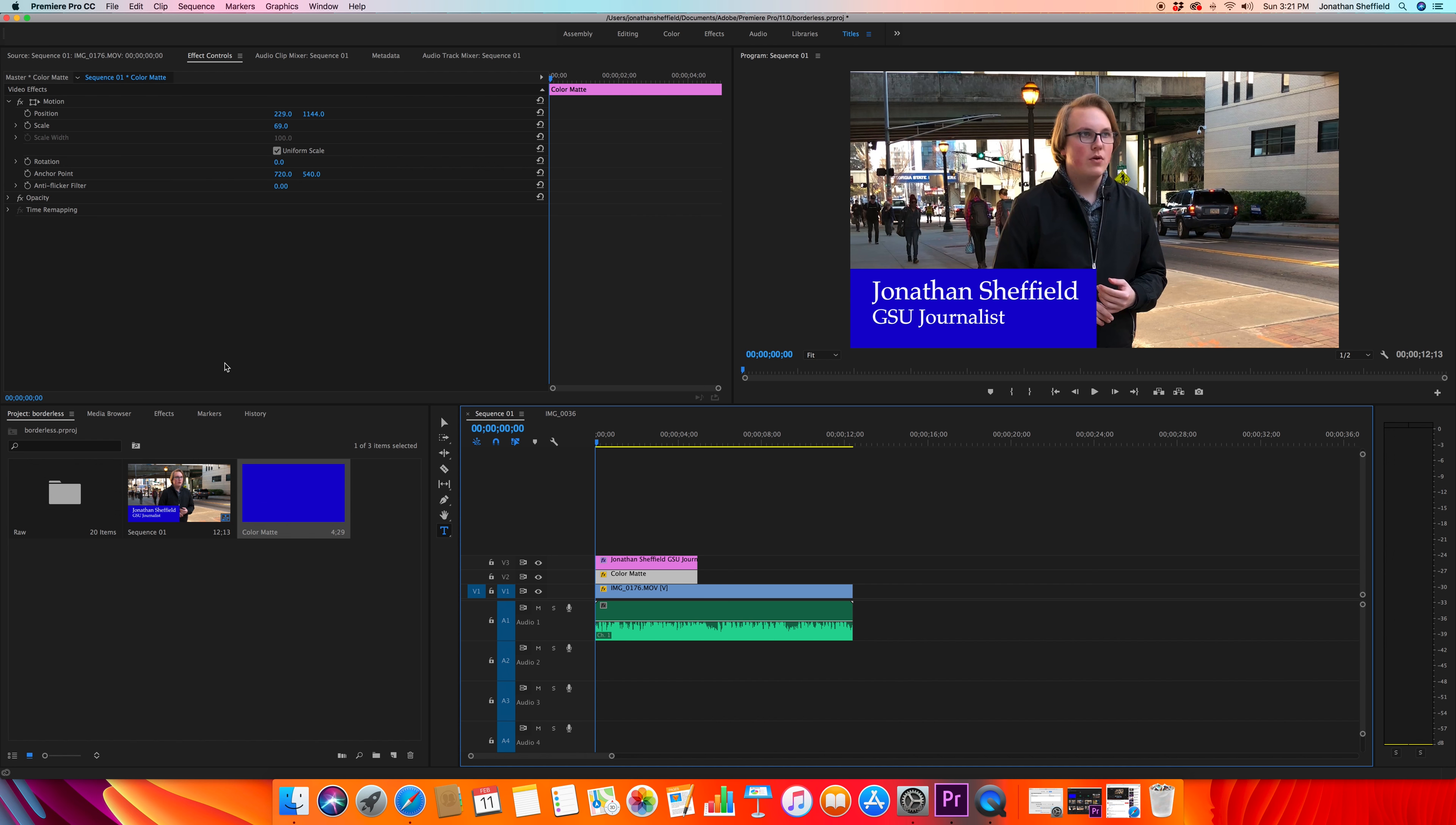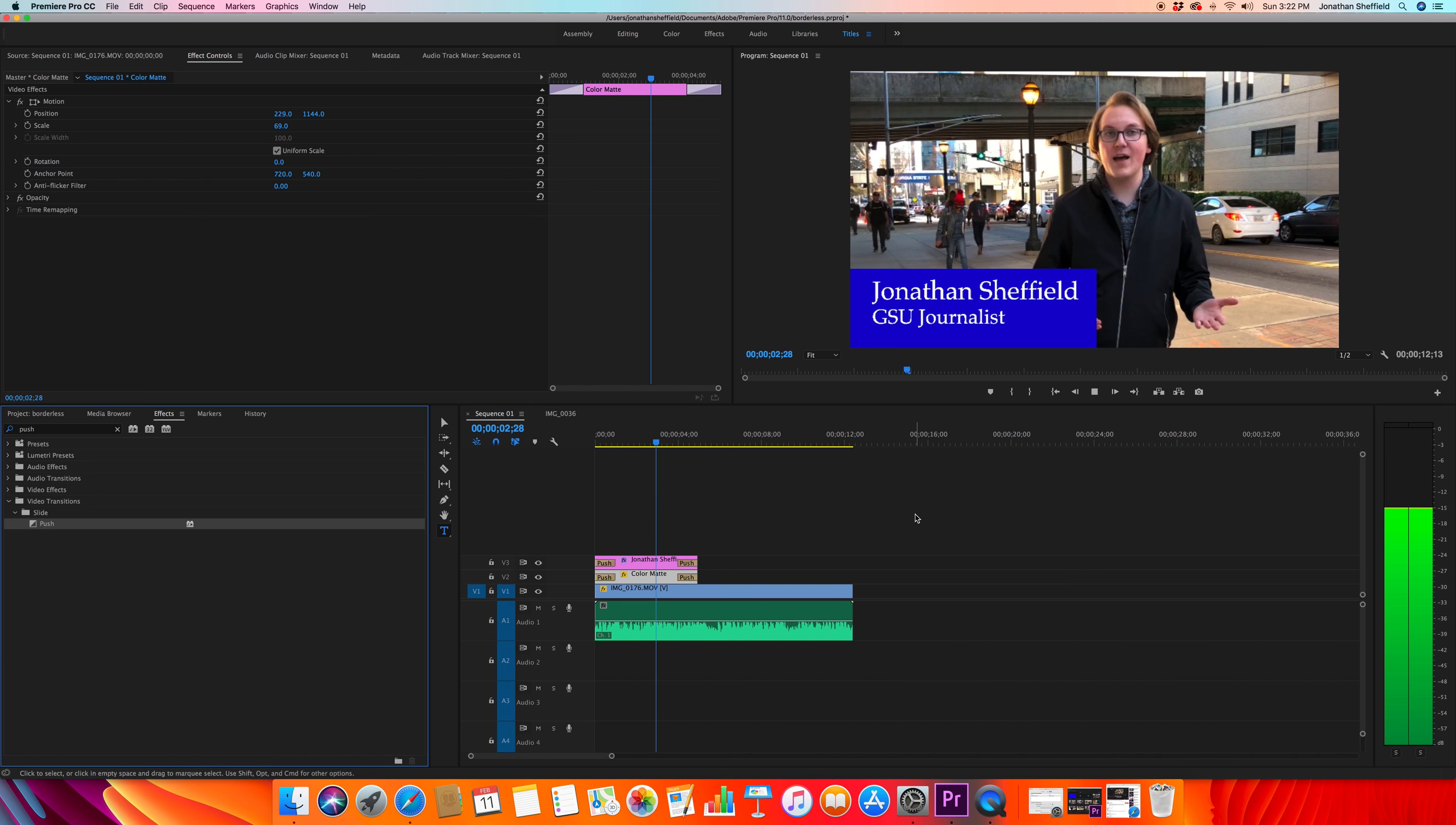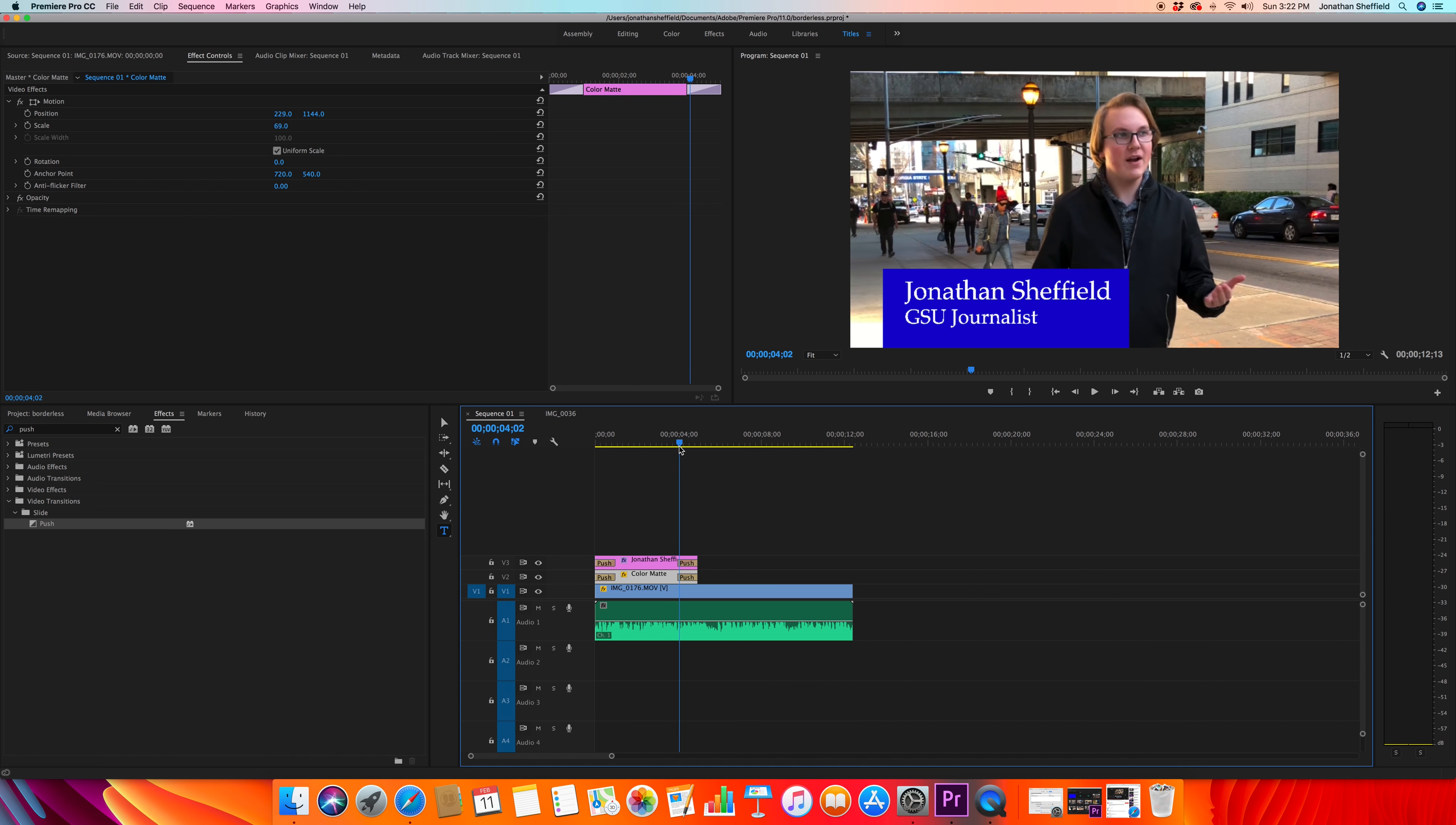So that just comes in and comes out. We're going to go over here to our effects, then I'm just going to tap in push, and it comes up with slide push. I'm going to add a push at the beginning of my text and a push at the end of my text, a push at the beginning of my color matte and a push at the end of my color matte. That way when the video starts off, this is what you see - it all slides in together.